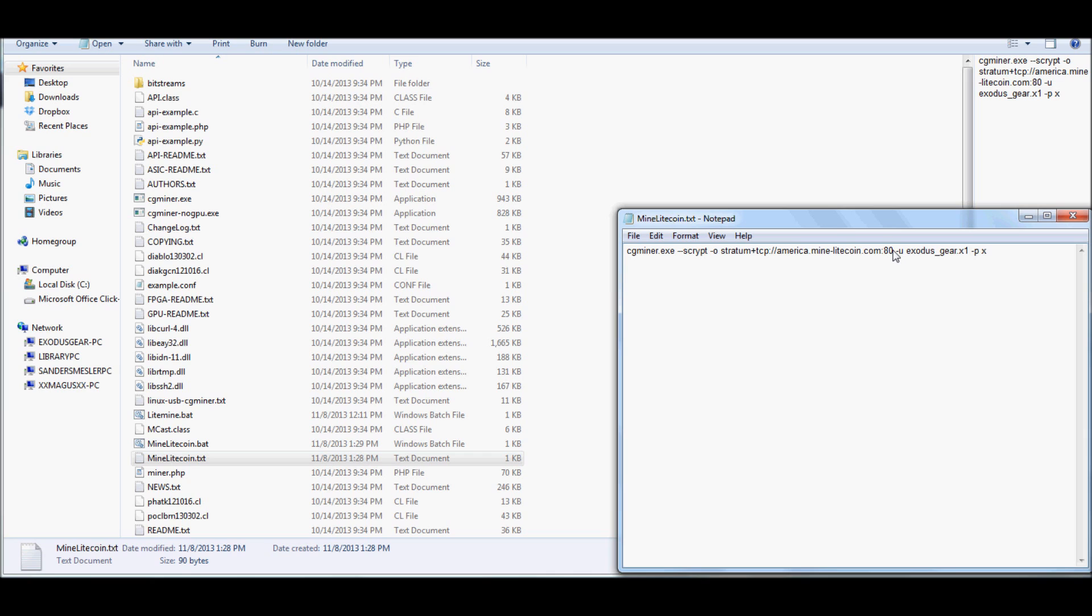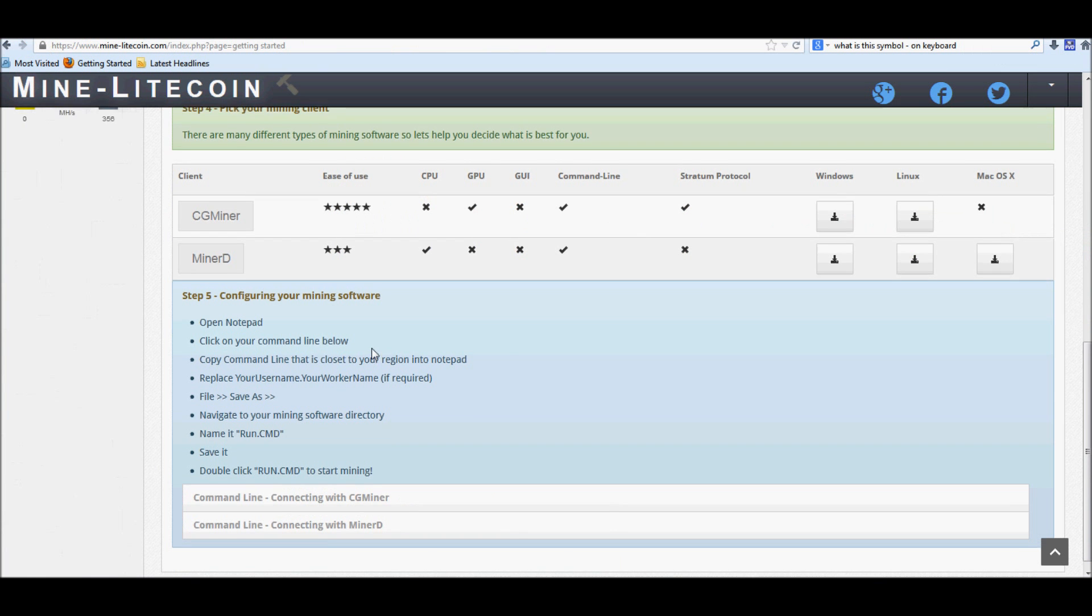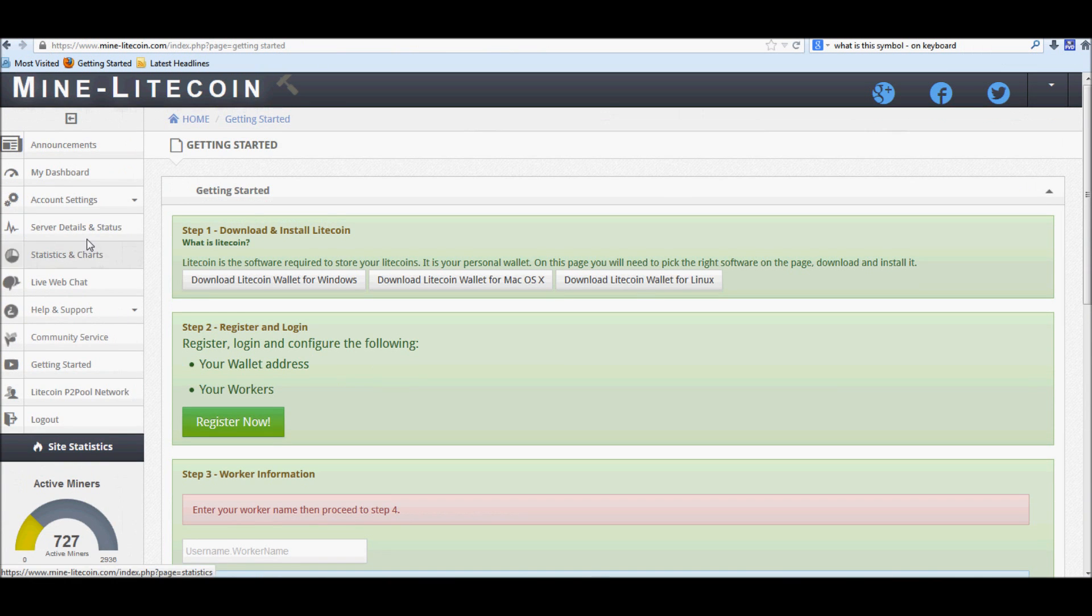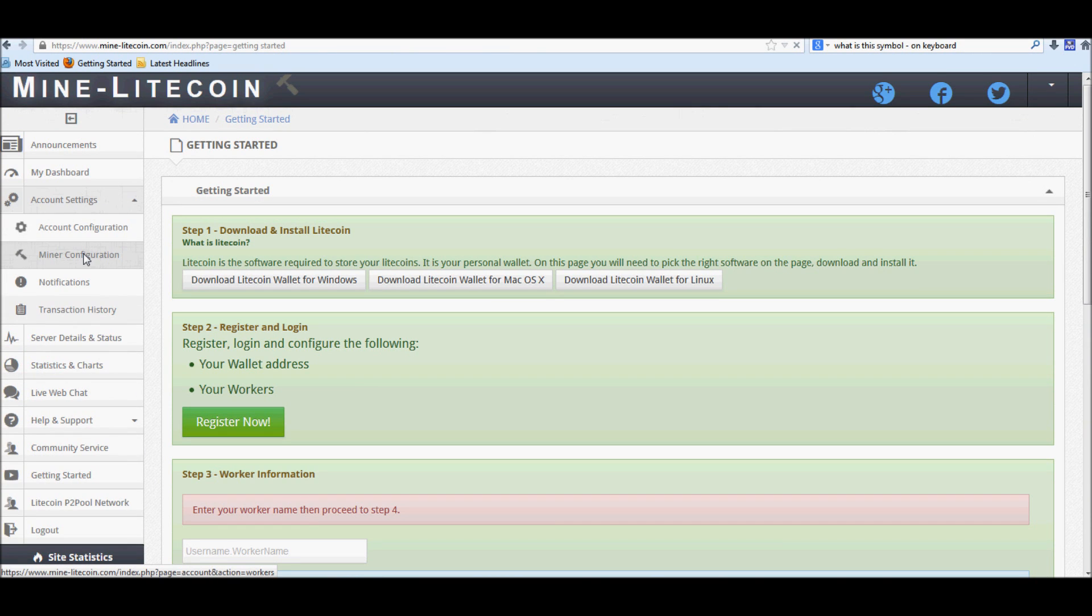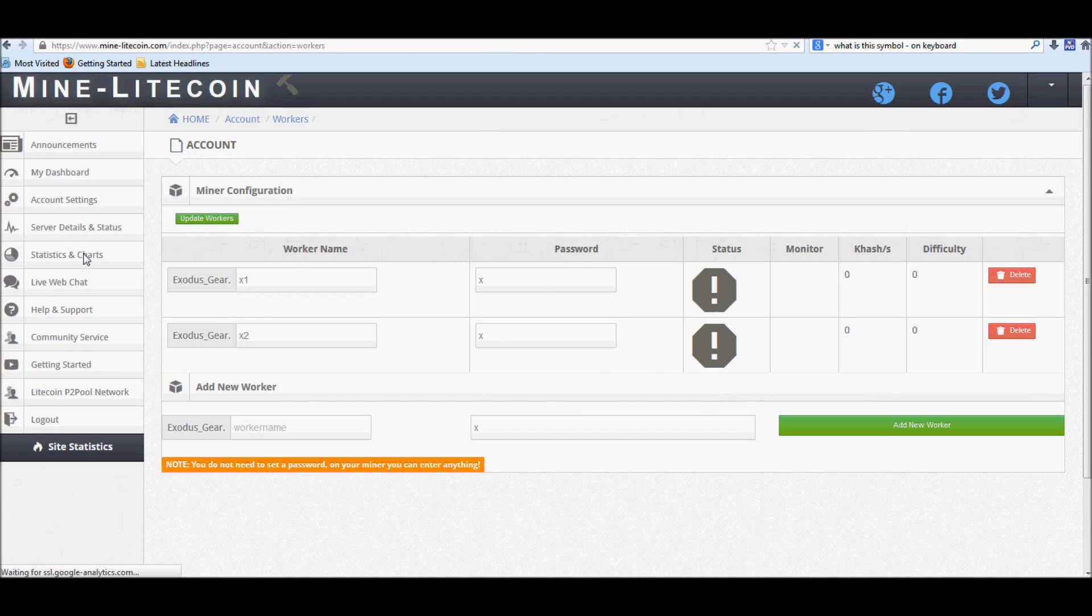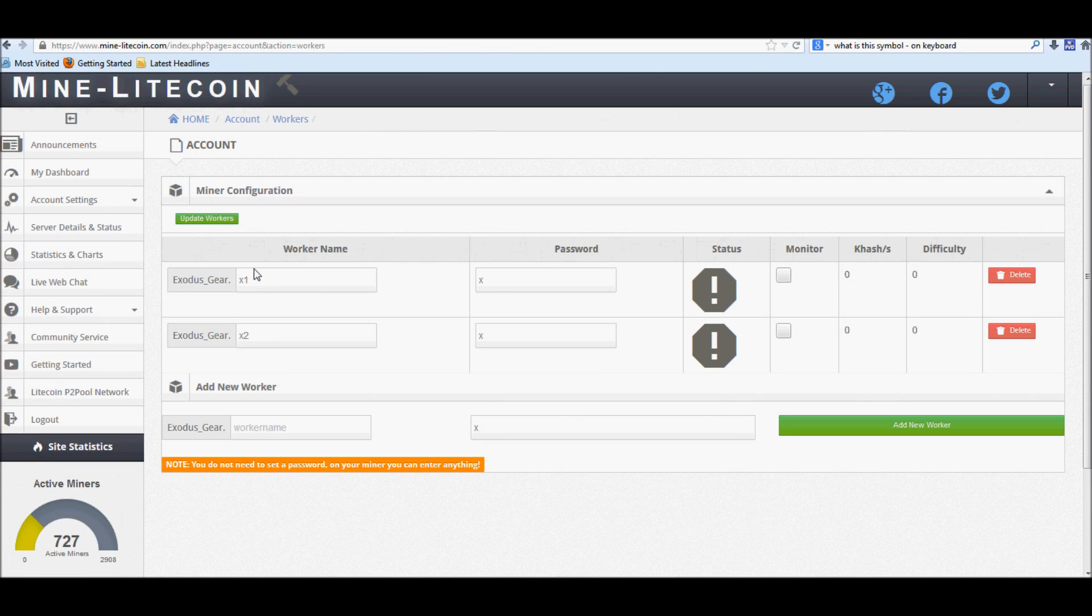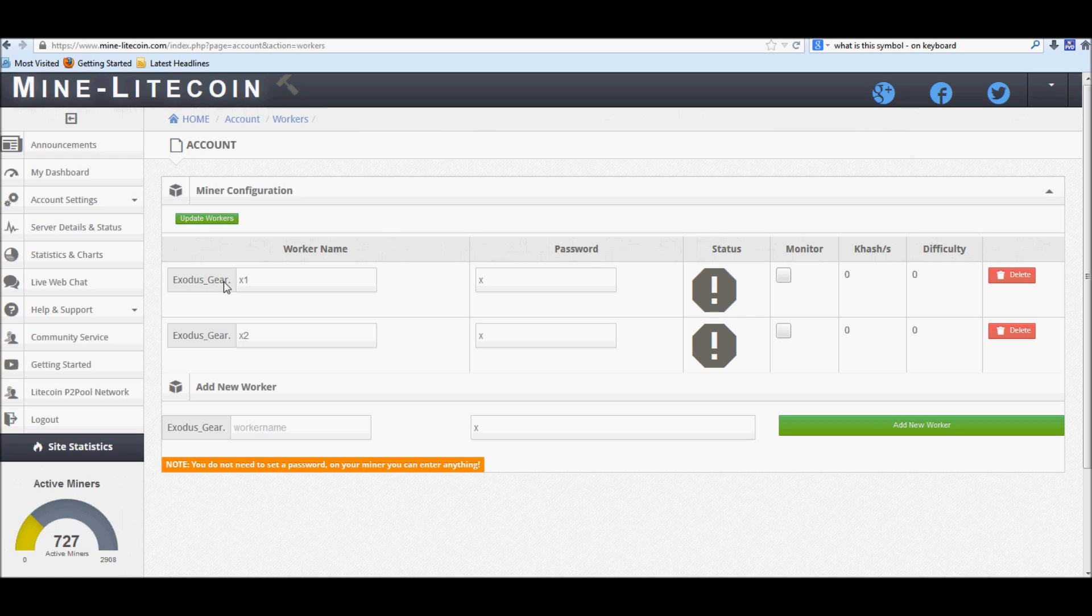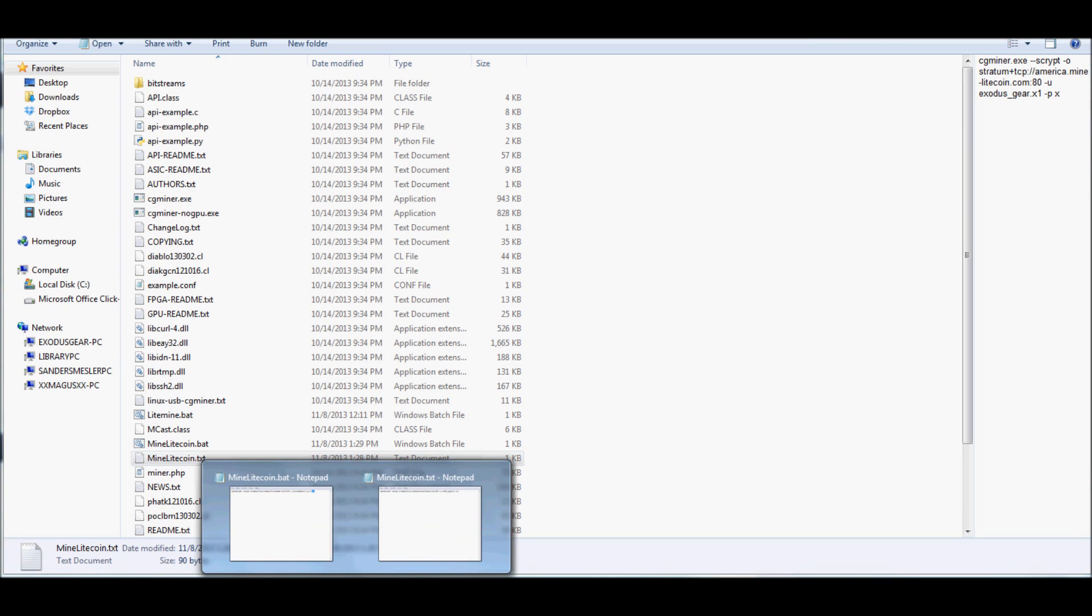Once you're done putting port 80 in, hit space, another hyphen with a lowercase u, and this is going to be for your username. Let me go back to the site real quick. Go back to minor configuration. Remember the usernames that we created. You're just going to want to use the same username, exodus underscore gear, period, x1, password, x.